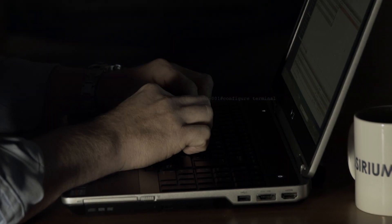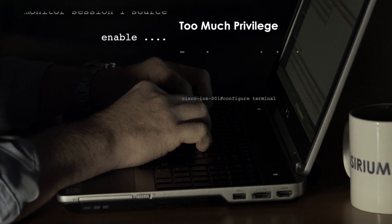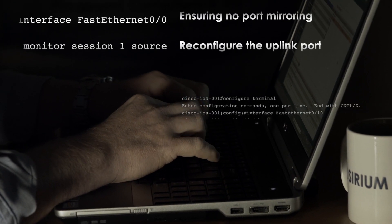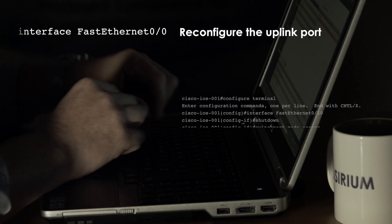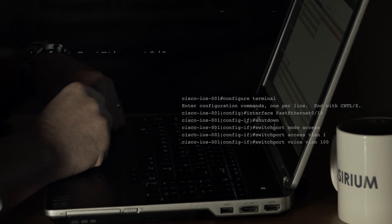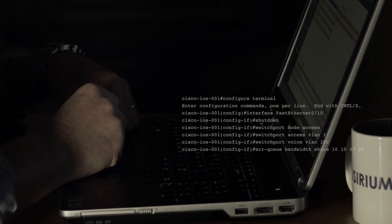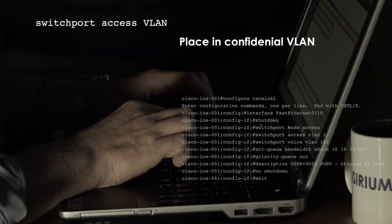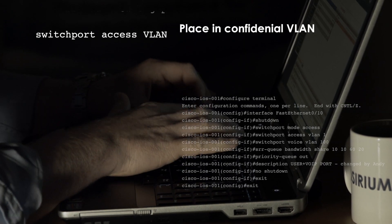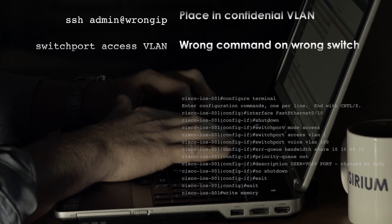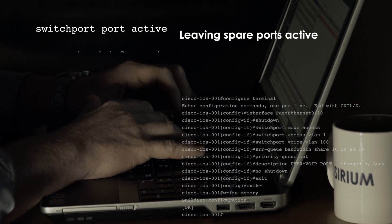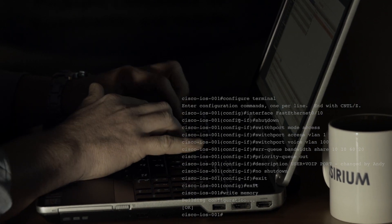Here are the sorts of problems we're looking to avoid: too much privilege; making sure we can't port mirror; reconfiguring the uplink ports, which would break the network for all devices on that switch; placing a port in a confidential VLAN; the wrong command on the wrong switch; and leaving spare ports active — a clear security risk.